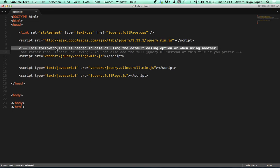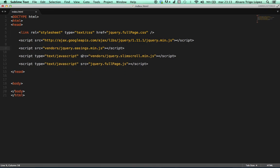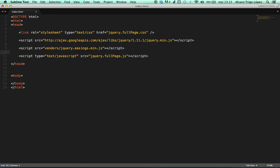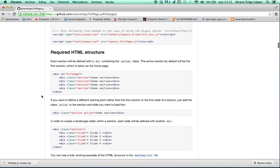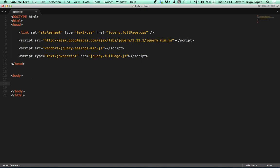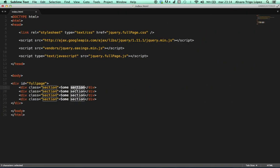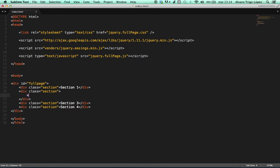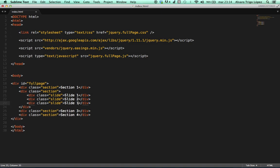You can delete the comments if you don't want, and you probably can even delete the slim scroll vendor if you are not planning to use the overflow scrolling feature. After it, we are gonna create our basic HTML structure which we are gonna paste in the body. We're gonna make it a bit more interesting using some text: section 1, section 2, section 3 and section 4. To make it more interesting yet, we're gonna add some horizontal slides. To do so, we just have to add an element with the class slide inside a section. We're gonna use slide 1, slide 2 and slide 3 — three horizontal slides in the second section.